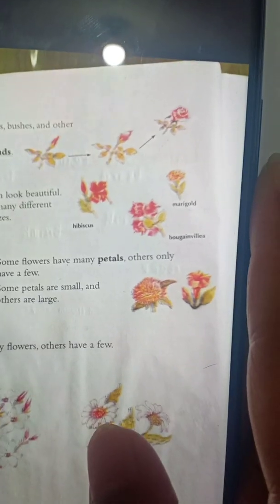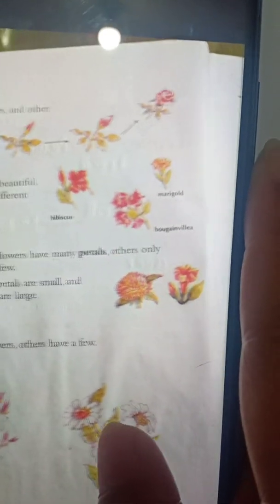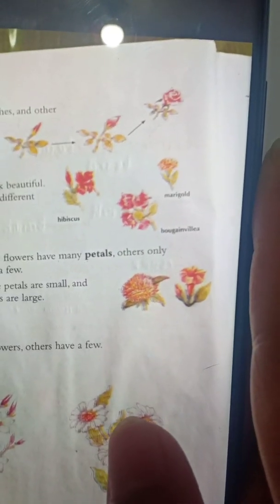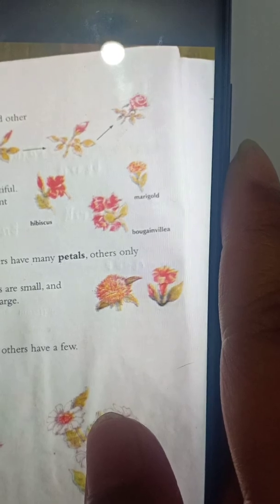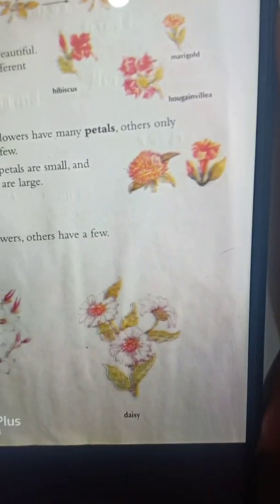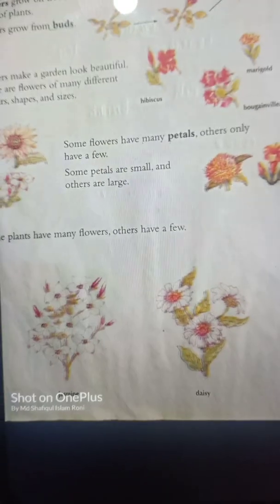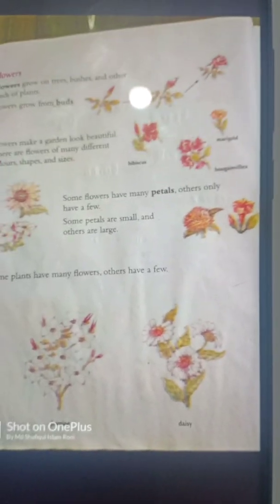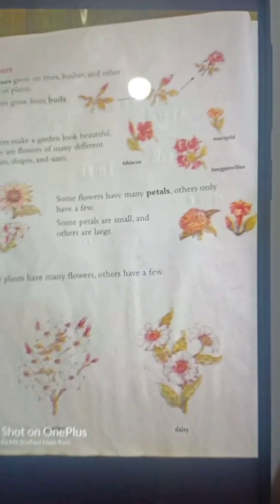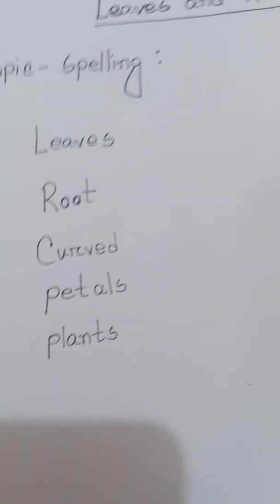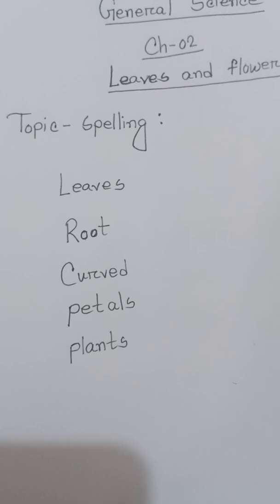Here we have some flowers like hibiscus, marigold, bougainvillea, daisy, and jasmine. Now I am giving you some spellings and you will underline them in your book.